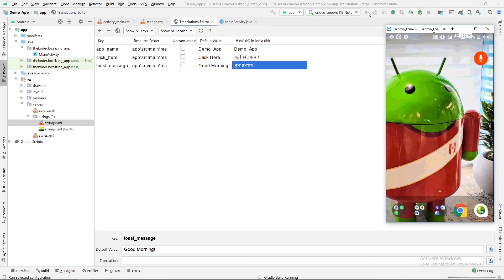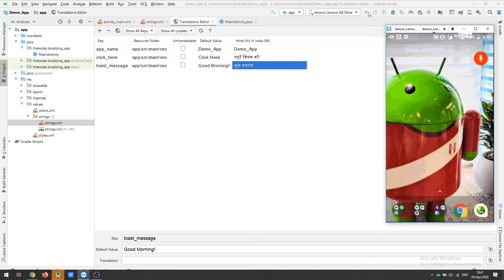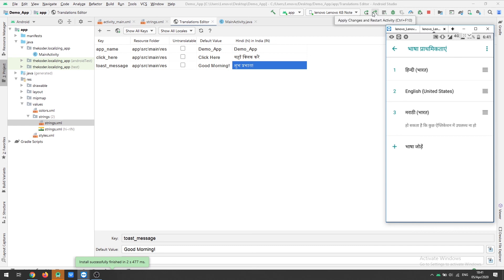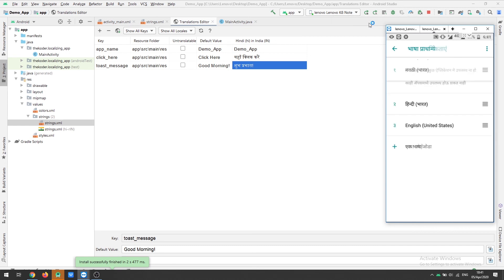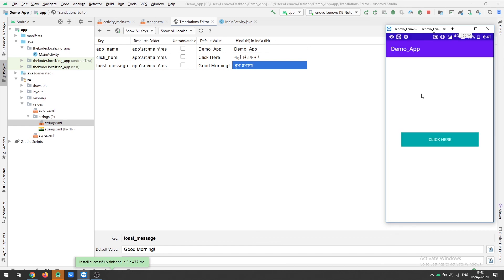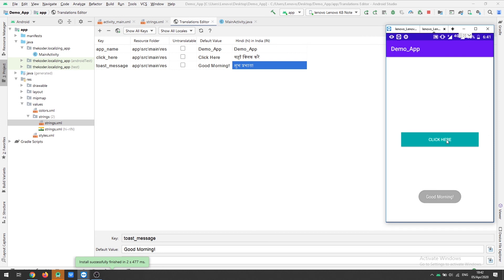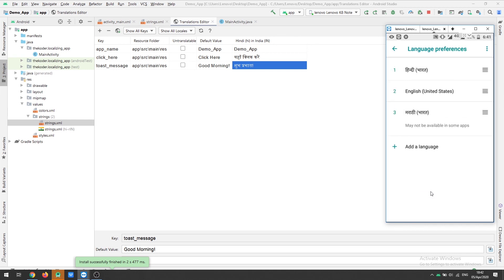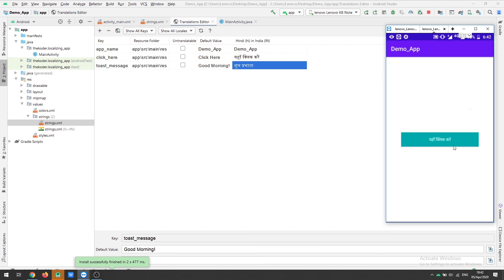Let me run the application again. This time the app is working fine and we are getting results in Hindi. Let me change the preference back to English — here you can see the whole app is translated to English. I will change it back to Hindi and the whole application will automatically translate to Hindi. This is how we do localization of our Android application. Thank you guys, keep watching and happy coding!